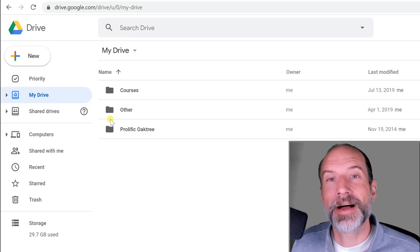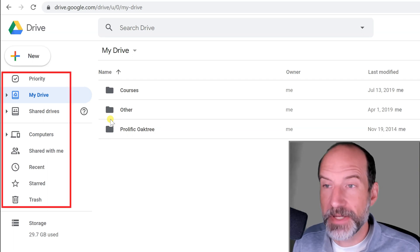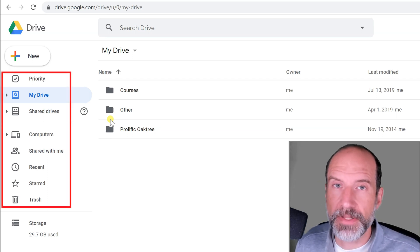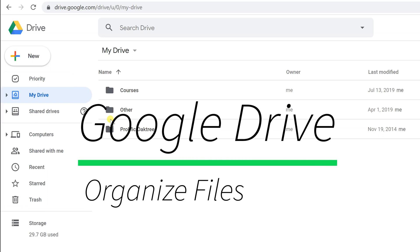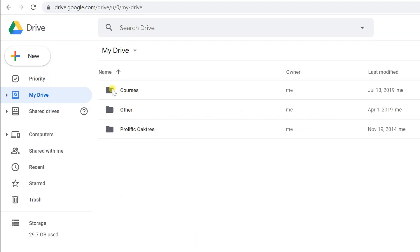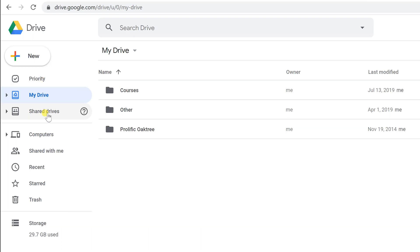If you're using Google Drive and you have lots of great files but you can't find them, we're going to go over lots of different built-in methods that Google Drive has to allow you to organize those files so that you can find them later. We're looking at what I would consider to be the homepage of Google Drive, called My Drive.